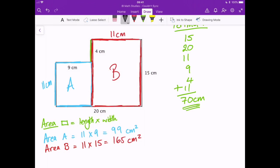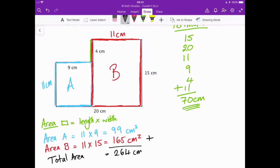Lastly, total area equals 99 plus 165, which is 264 square centimeters.